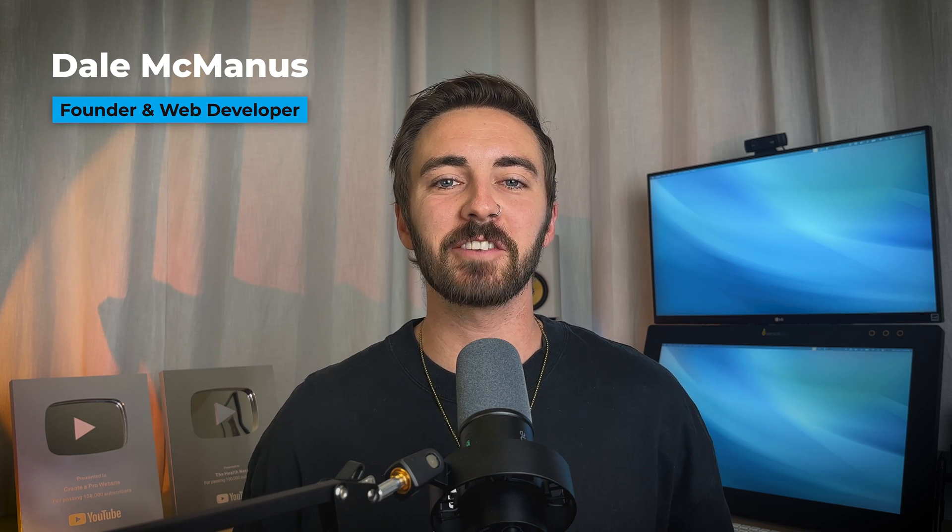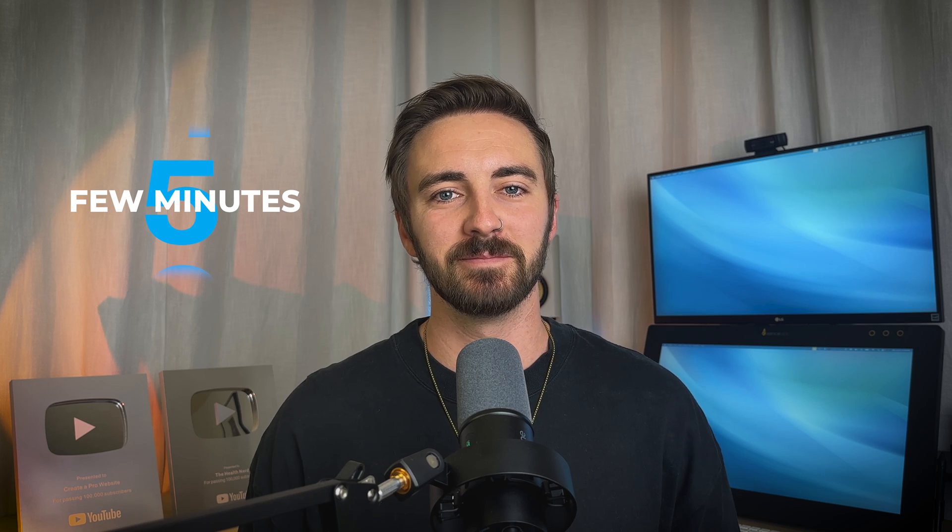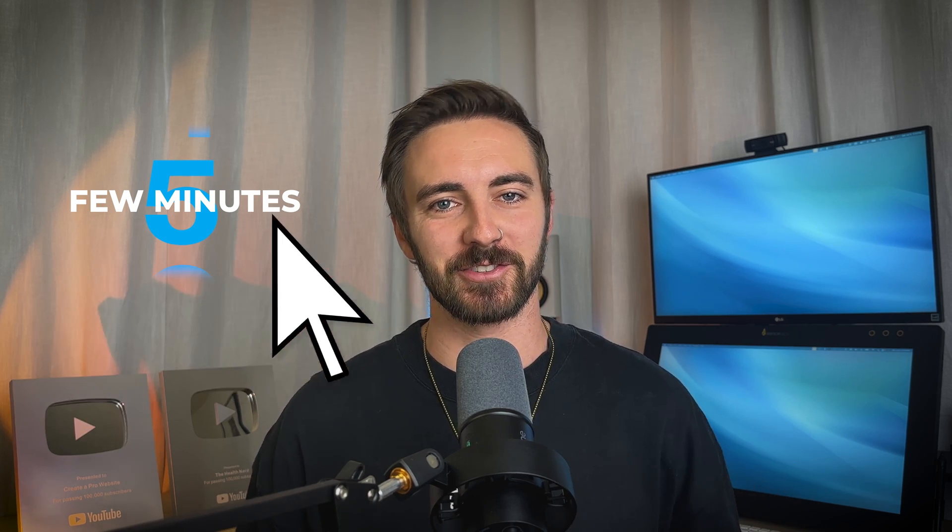Hey, I'm Dale, and in this video I'll show you how to build a professional website in just a few minutes using AI. So if you're ready, let's get right into it.